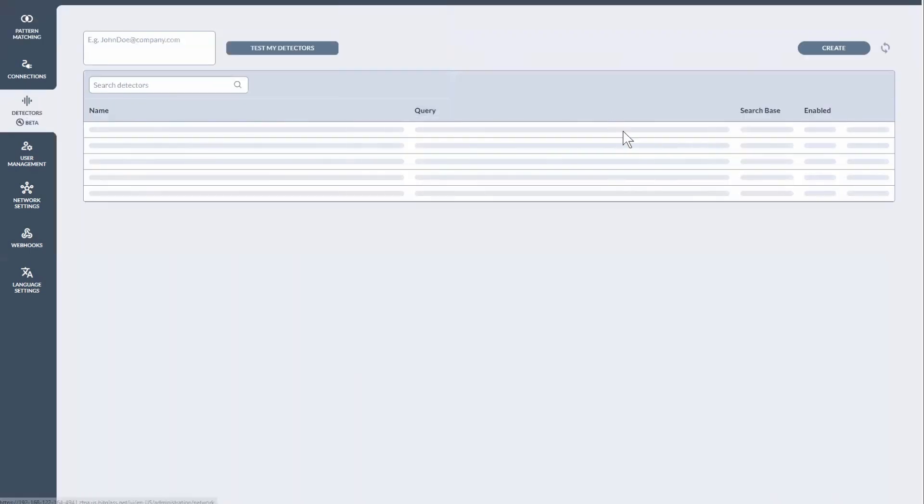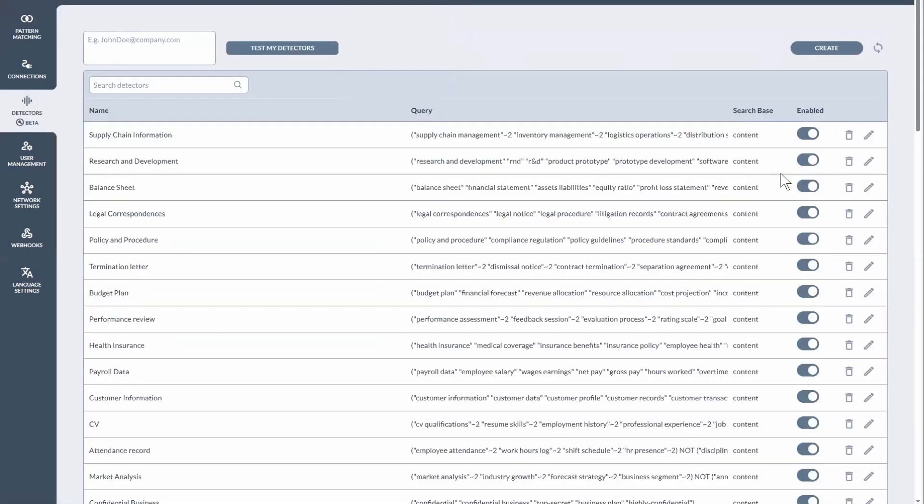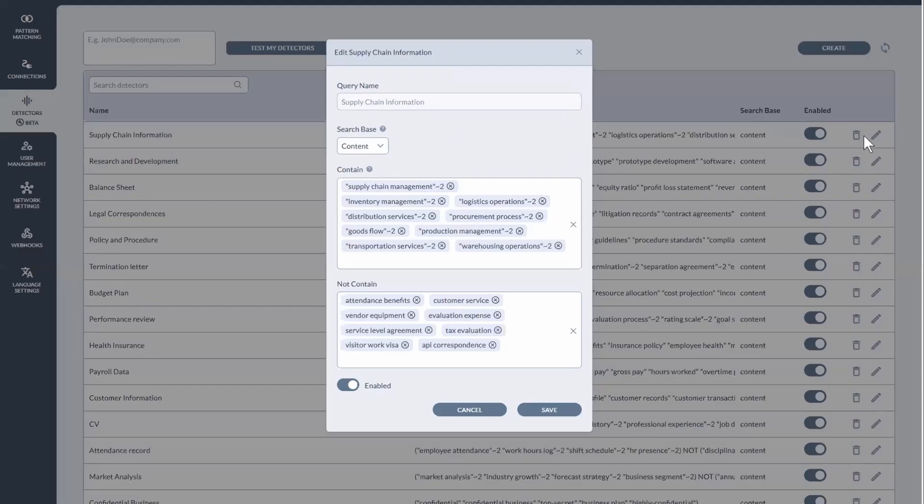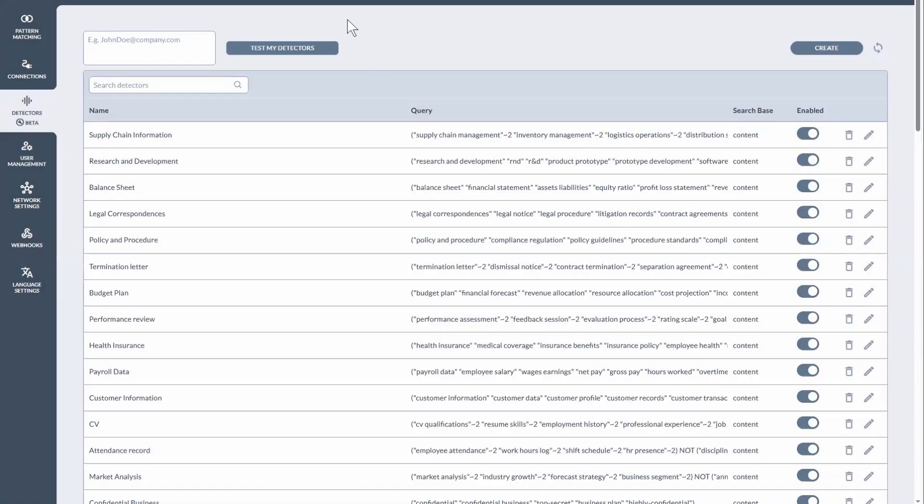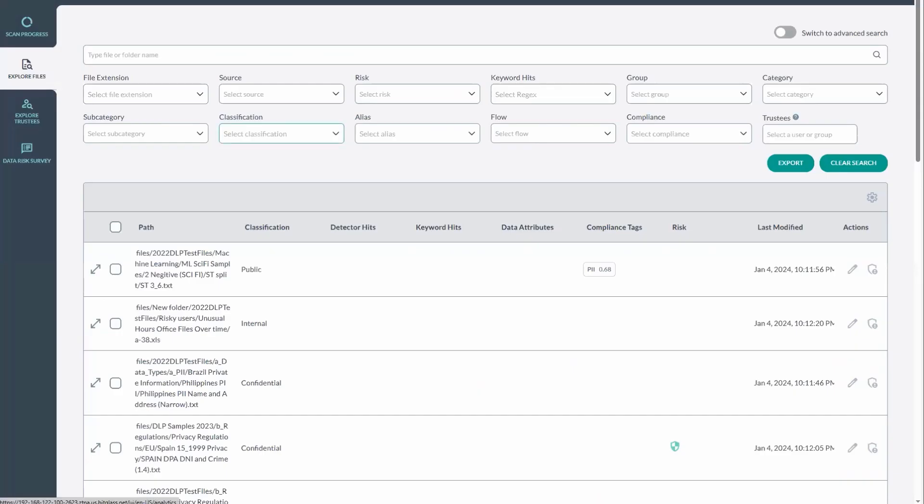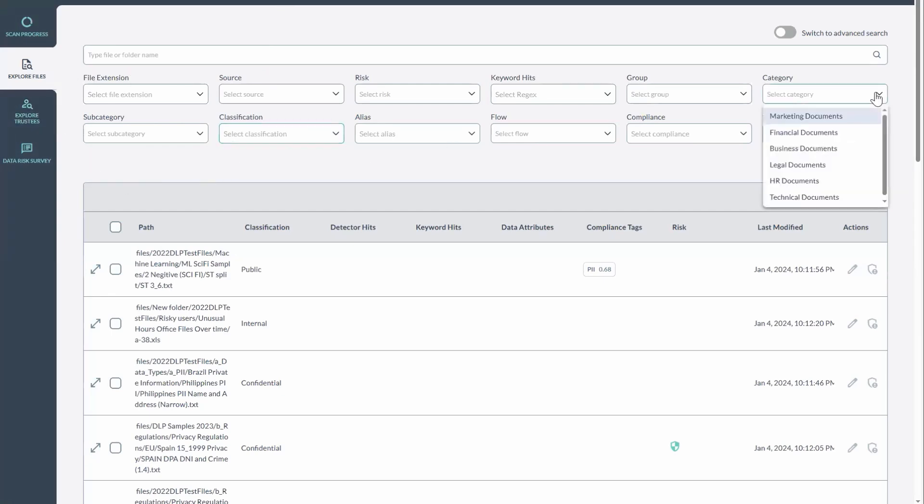We also have these detectors which can be deployed to further fine-tune the scanning based off of your unique requirements. So let's take a look at the output of one of the scans. So this is the exploration view, and you'll notice that we have this broken out.